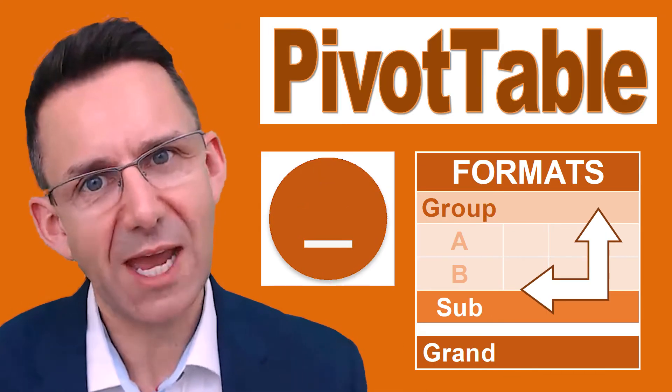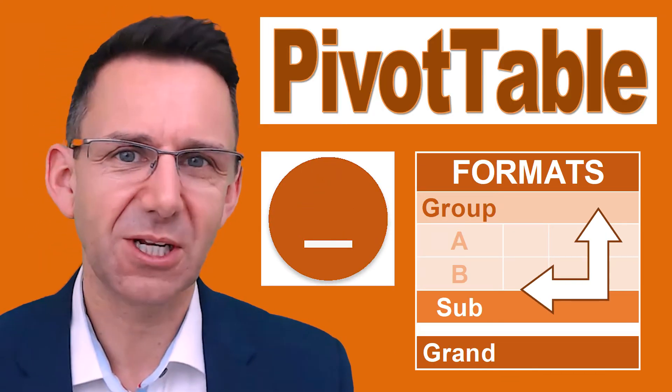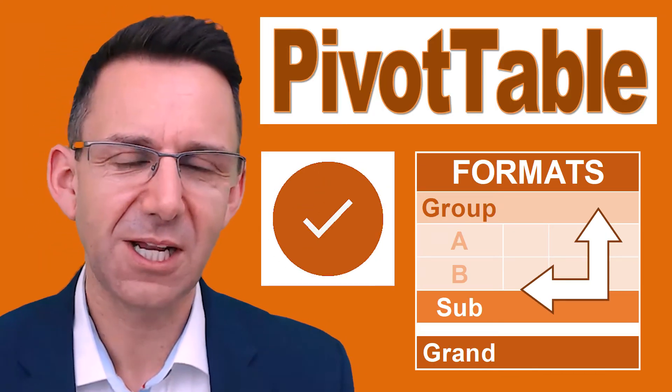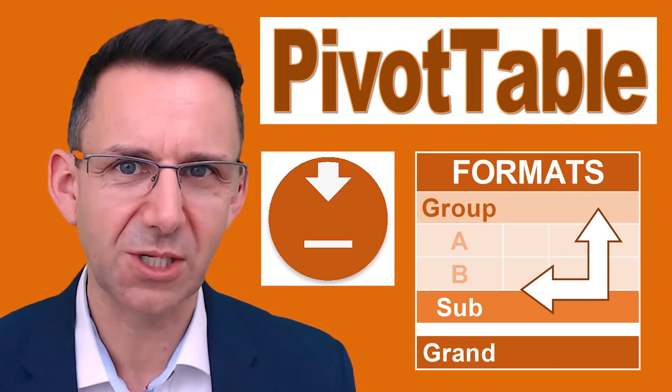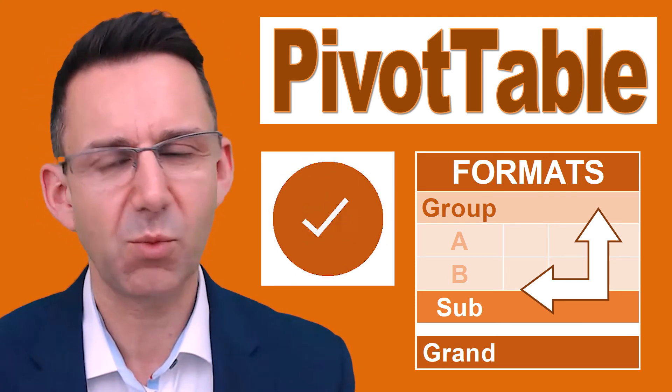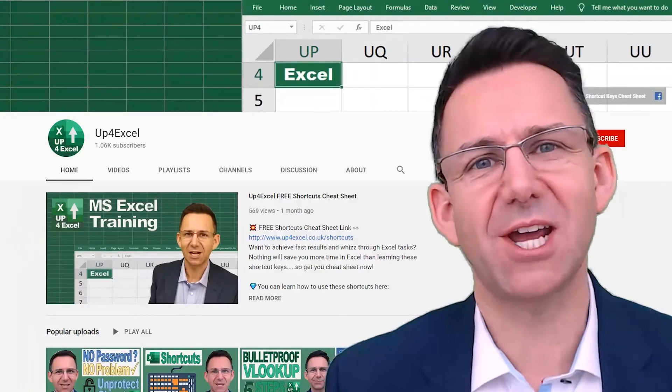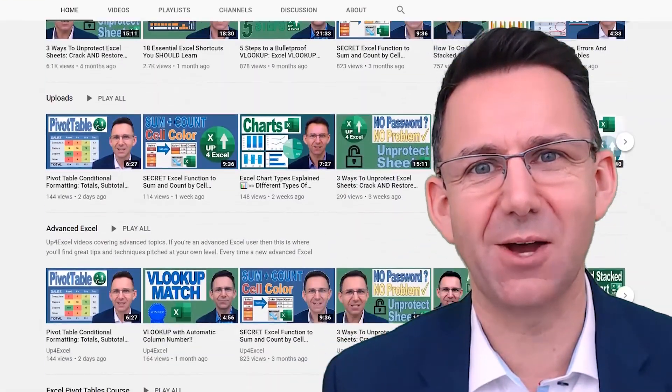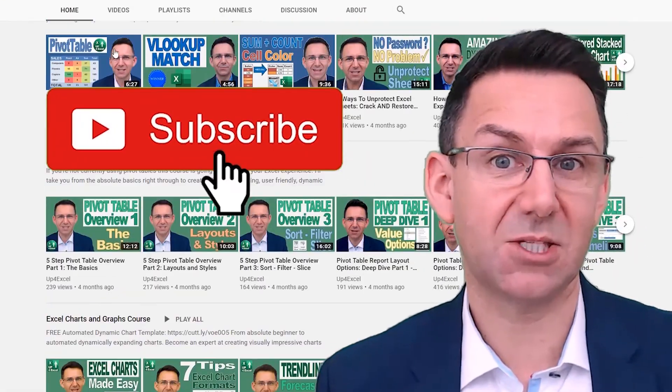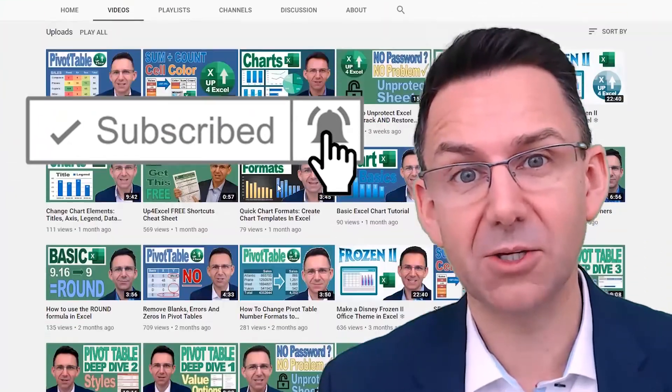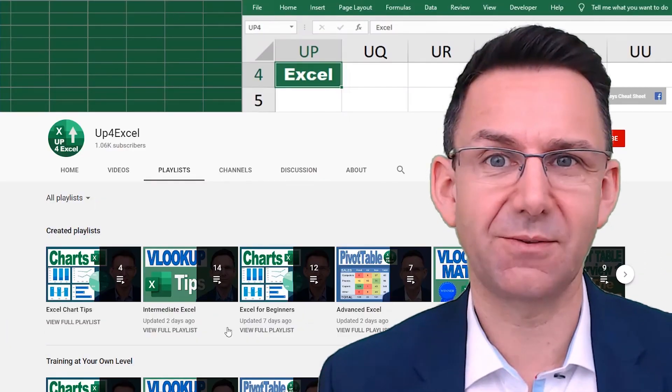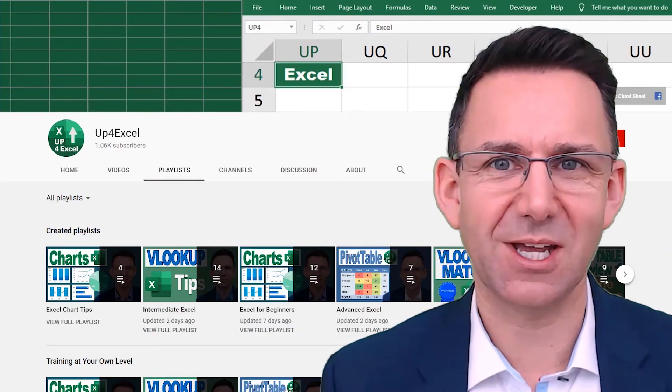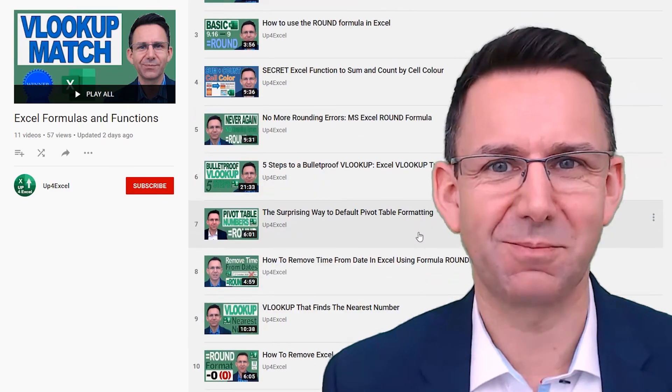So don't forget, you can download the spreadsheet by clicking on the link in the description. You can work through all of this or just have ready-made examples. Make sure you check out the other videos on Excel. If you like what you see, hit that subscribe button and the bell icon as well. You'll get notified of the next videos coming out, and I'll see you soon.